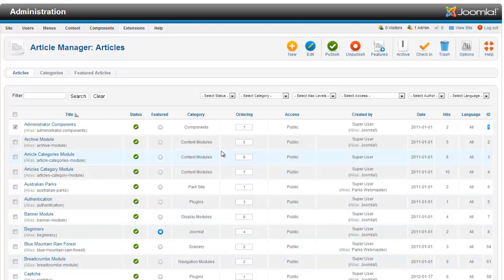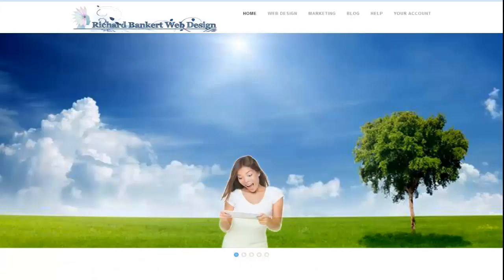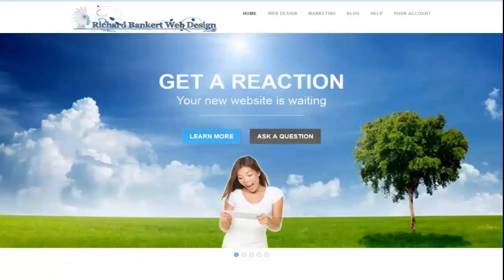That's your quick overview of what you're looking at in the article manager. Have any questions? Head over to RichardBankertWebDesign.com. Hit us up on the help forum. We'll be glad to help you out.